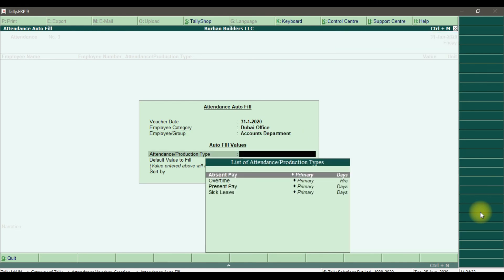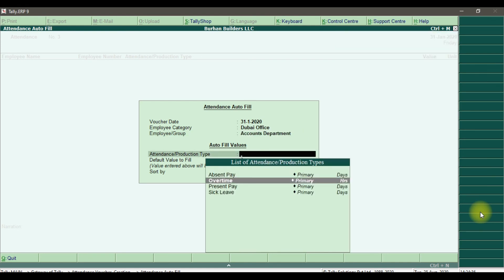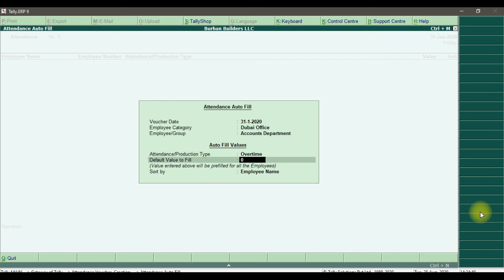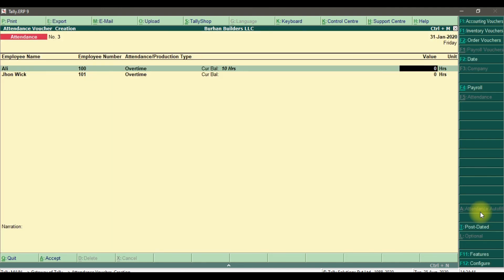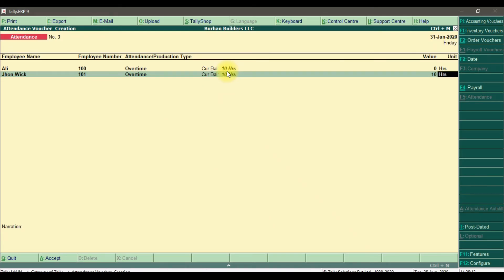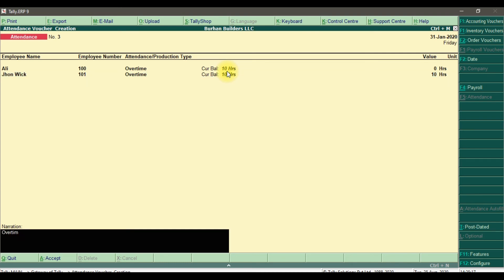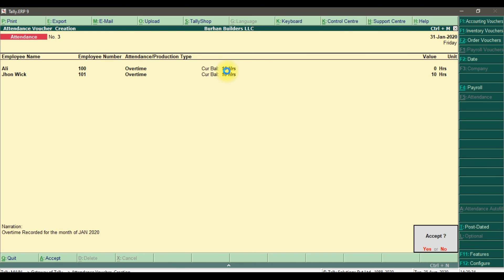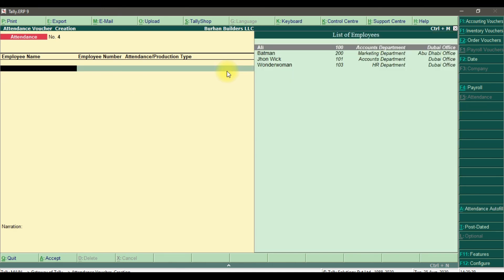Similarly, use auto-fill again for overtime — Dubai office, accounts department, select overtime as attendance type. Default value to fill is zero, sort by employee name. Ali's current balance already shows 10 hours entered through the manual method. Now enter 10 hours overtime for John Wick. Add description 'Overtime recorded for the month of January 2020,' then save. This is how we record attendance and overtime through both the manual method and the auto-fill method.